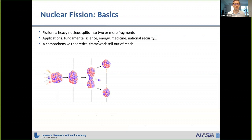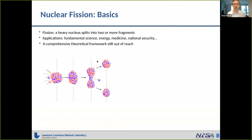To start with, fission, as you all know, is a process in which a heavy nucleus splits into two or more fragments, releasing a significant amount of energy in the process. Understanding fission is important both for fundamental and practical purposes. Fission is a key ingredient in our modeling of formation of nuclear elements; it helps us produce energy, it is useful in medicine, and it is important for questions of national security. Despite having known about fission for almost 80 years, a comprehensive theoretical framework is still well out of our reach.